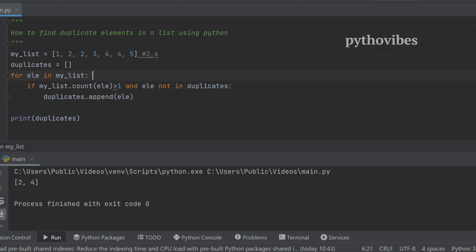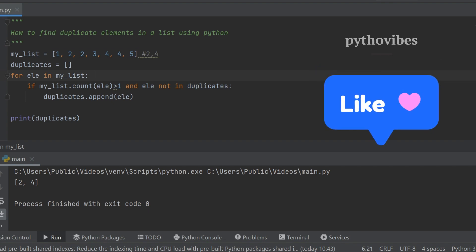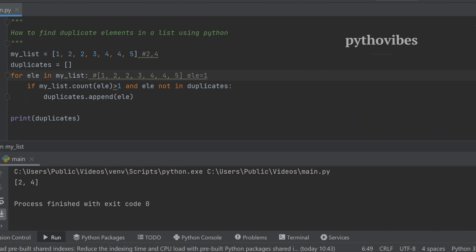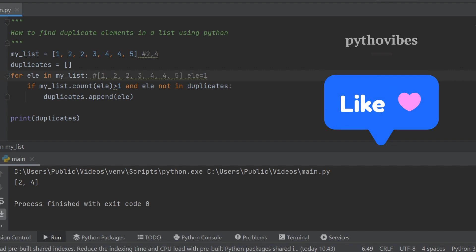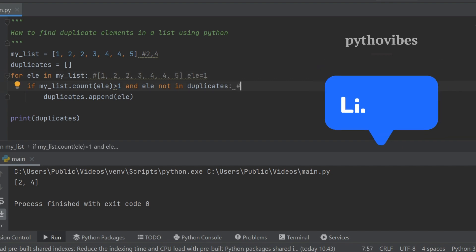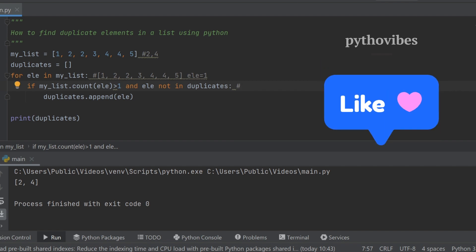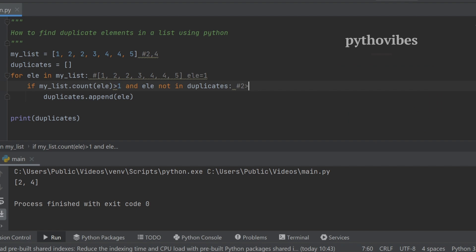Let me explain what is happening here. When we start the iteration for element in my_list, for the first iteration the element would be one. It checks whether the count of element one in the list is greater than one — it is only one, so one is not greater than one, and this condition fails.